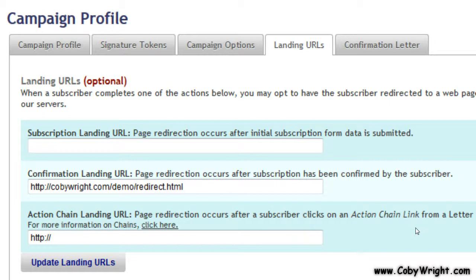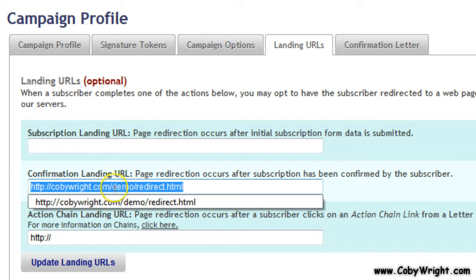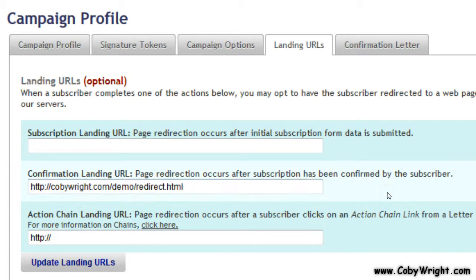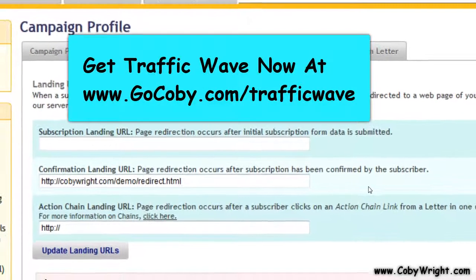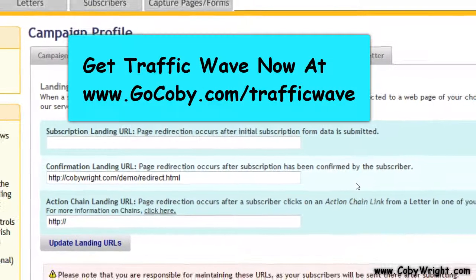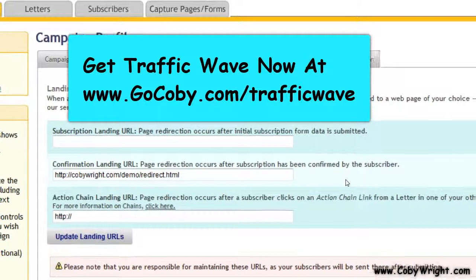You can send them to a download page, an affiliate video, anything you want — just make sure you use your affiliate link. The important thing to remember is that you need to put your redirect URL in the Confirmation Landing URL box. That's how you set up Sales Funnel Ninja to work with TrafficWave. If you're not yet a member of TrafficWave, it's a really great autoresponder with pretty good deliverability.